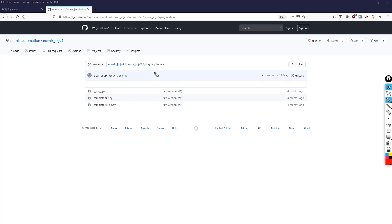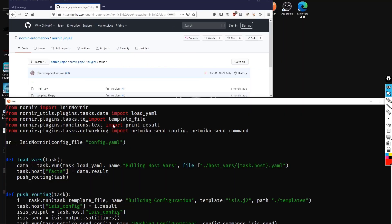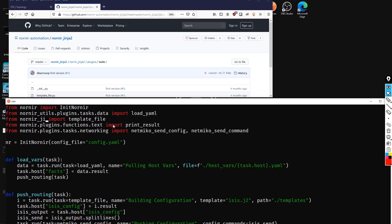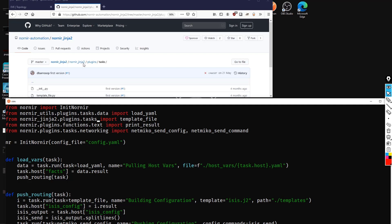So what is the import path going to be then? Well, we're going to say from nornir_jinja2.plugins.tasks import template_file. So let's delete all this again. And we're going to say from nornir_jinja2.plugins.tasks, and then we import template_file. Let's now do the same for print_result.